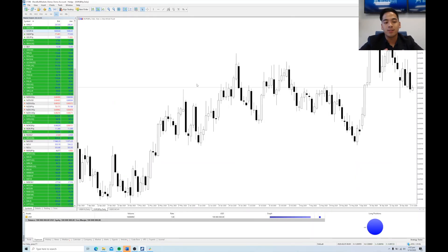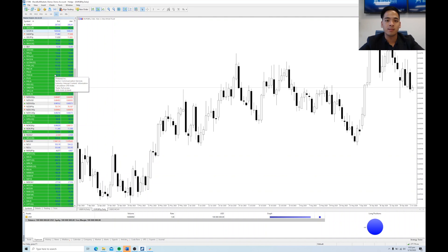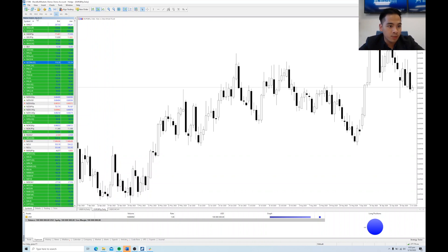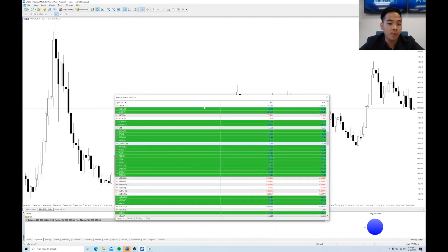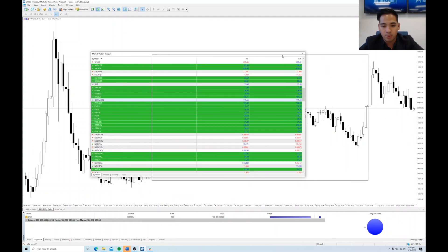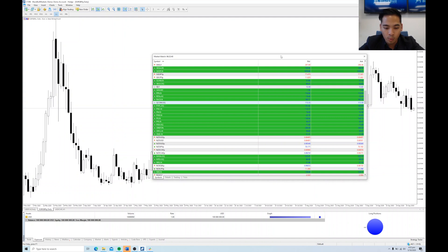Another thing I want to show you is how to customize the feel of MT5 itself. We have the Market Watch here, which shows all the CFDs, commodities, stocks, and currency pairs that we have on offer. This Market Watch box doesn't have to stay on the left-hand side — if you have two screens and want it on another screen, all you have to do is double-click the Market Watch title bar and it opens up a separate window that you can drag anywhere you want.